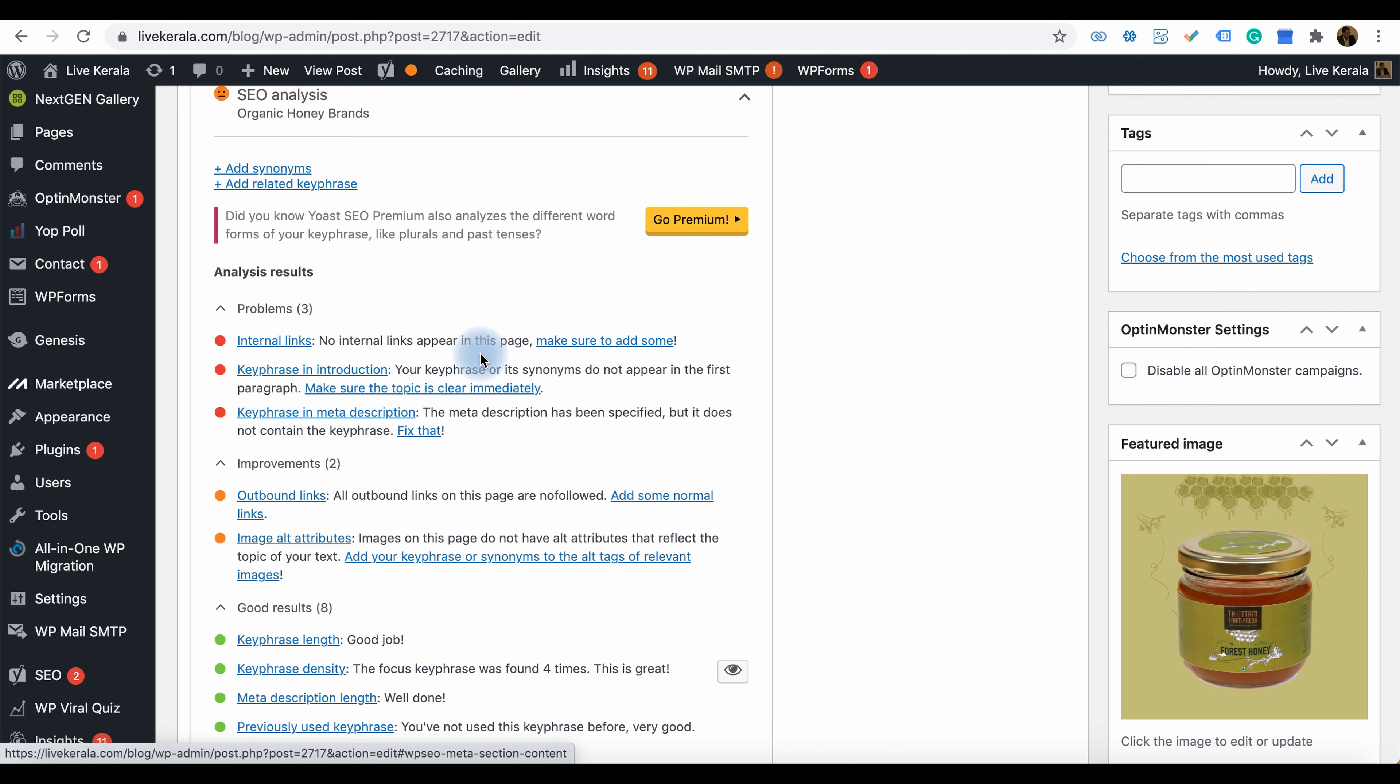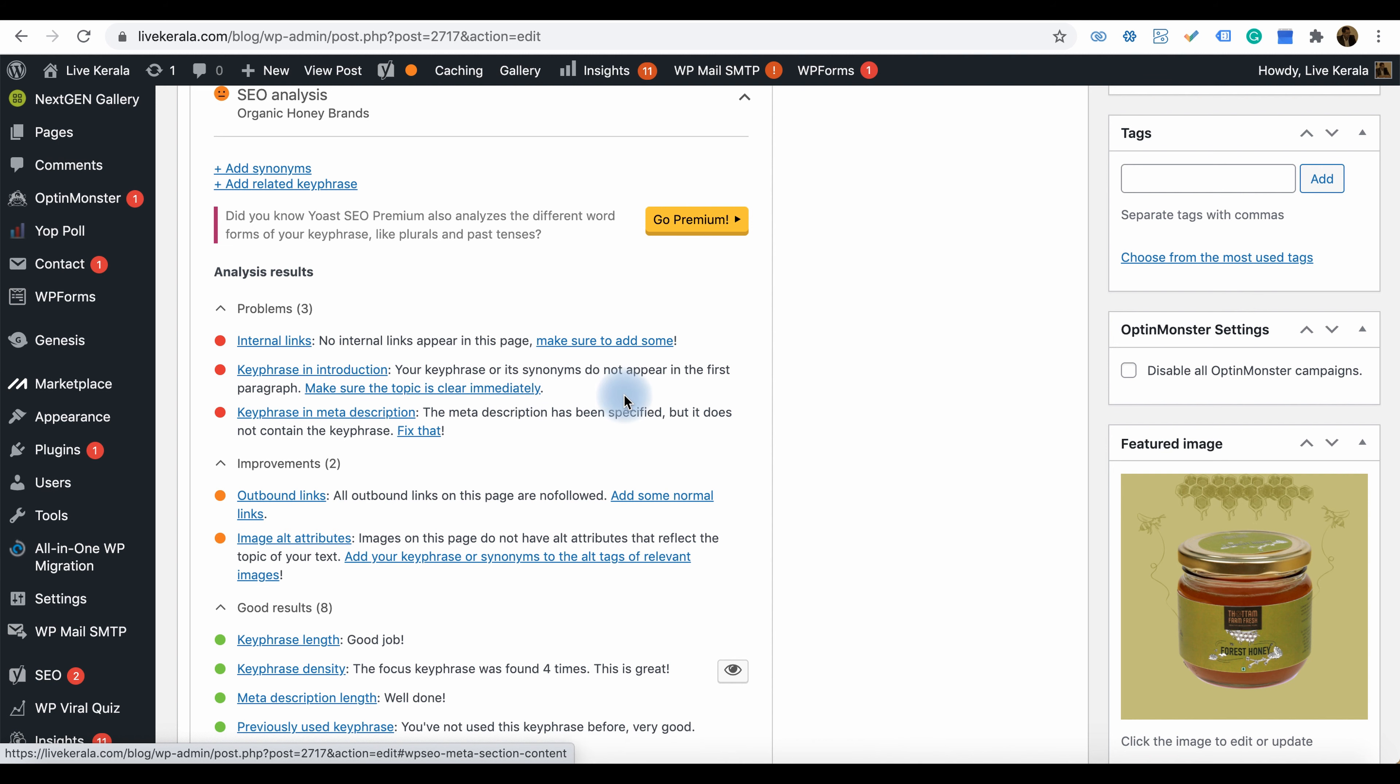Another issue: keywords in the introduction—your key phrases or synonyms do not appear in the first paragraph, so that's important. You can work on it later. Also, keywords in meta description—you can add the keywords in the meta description.